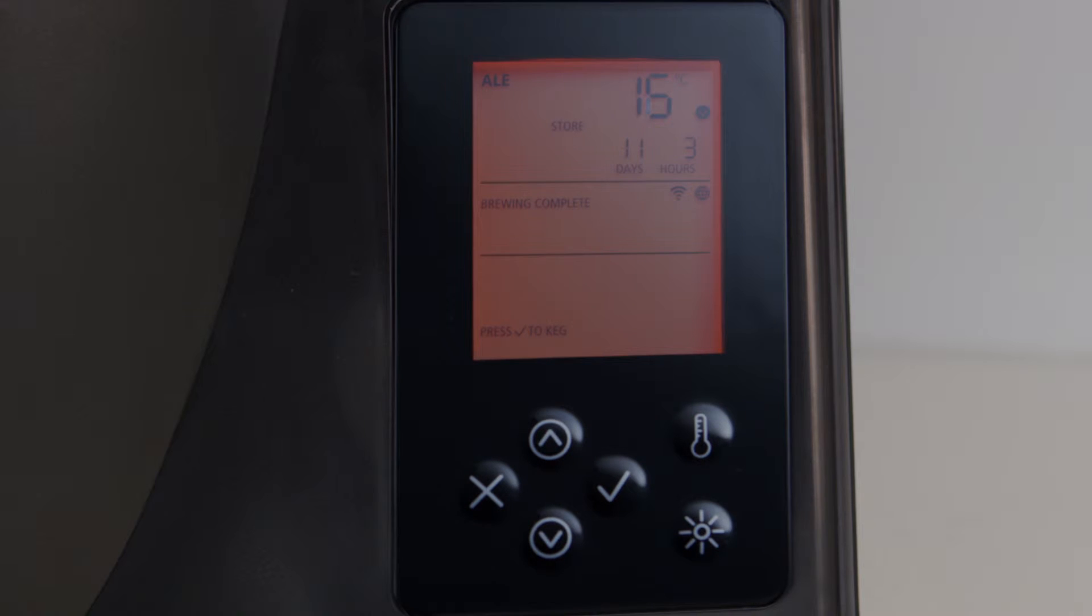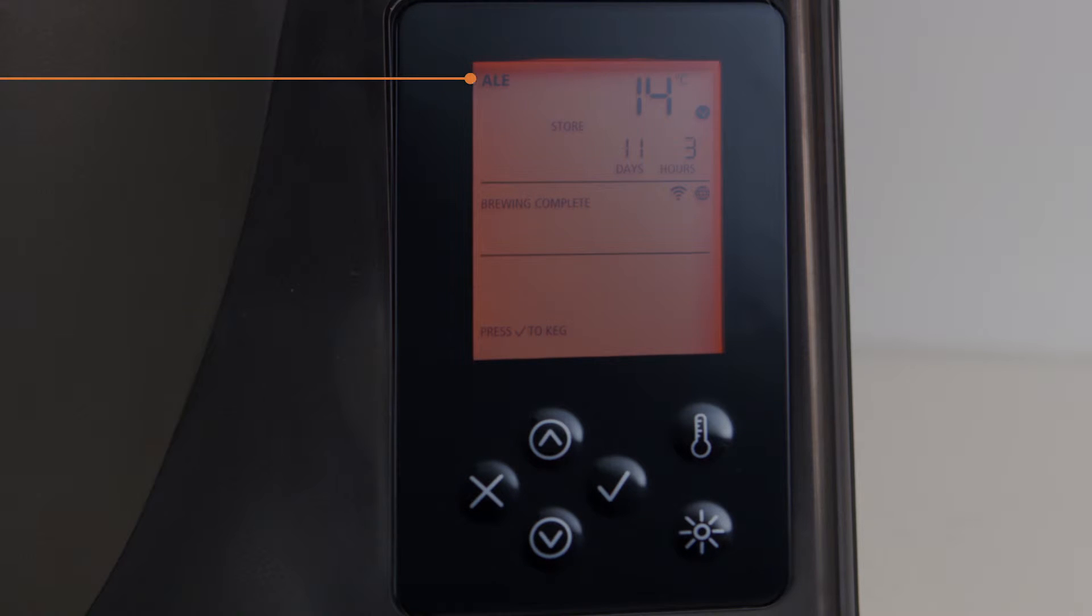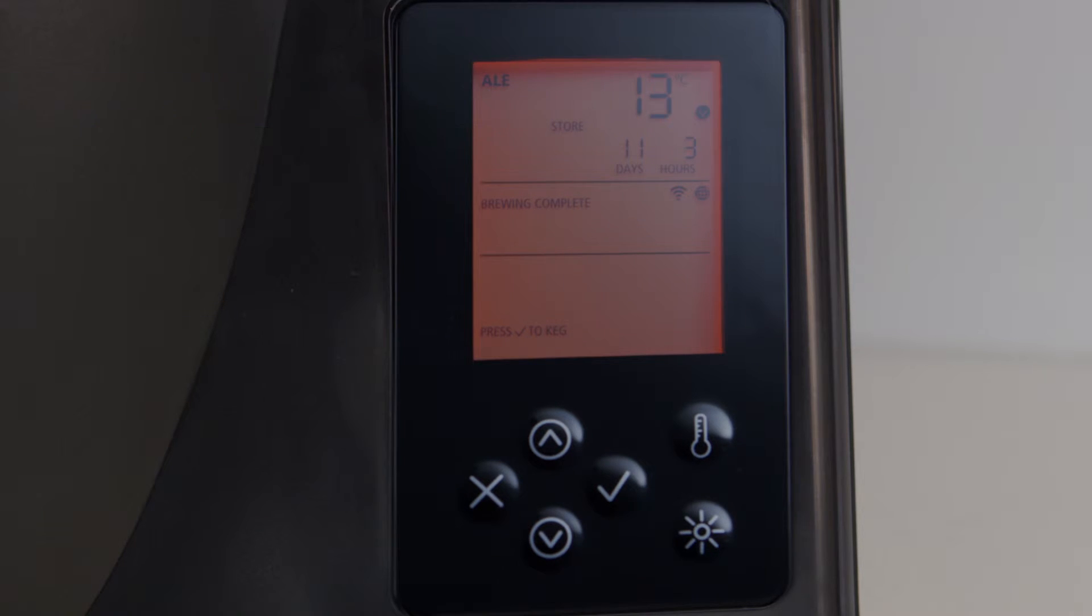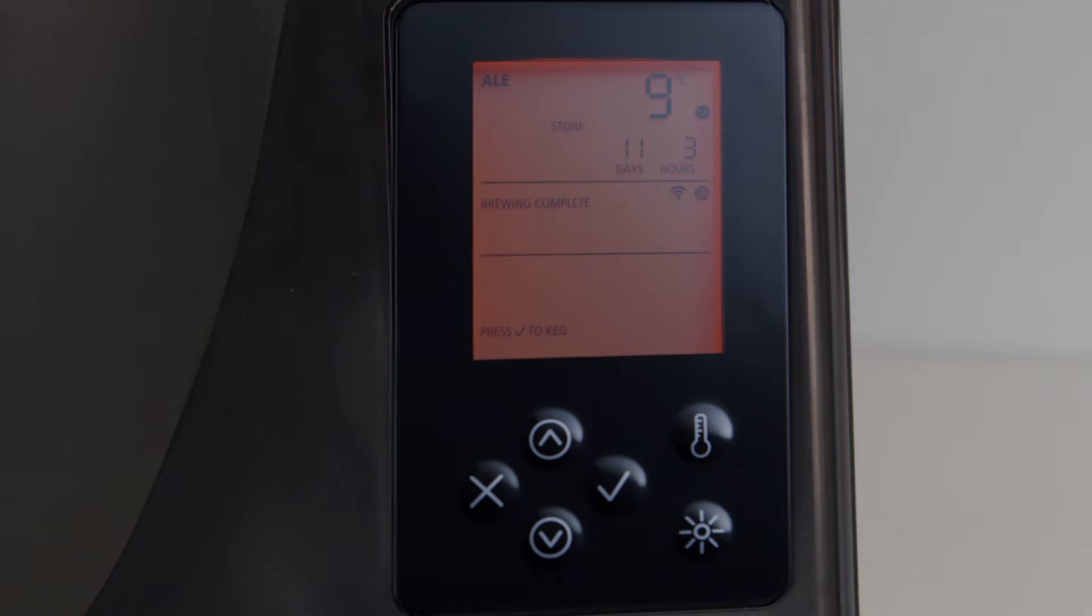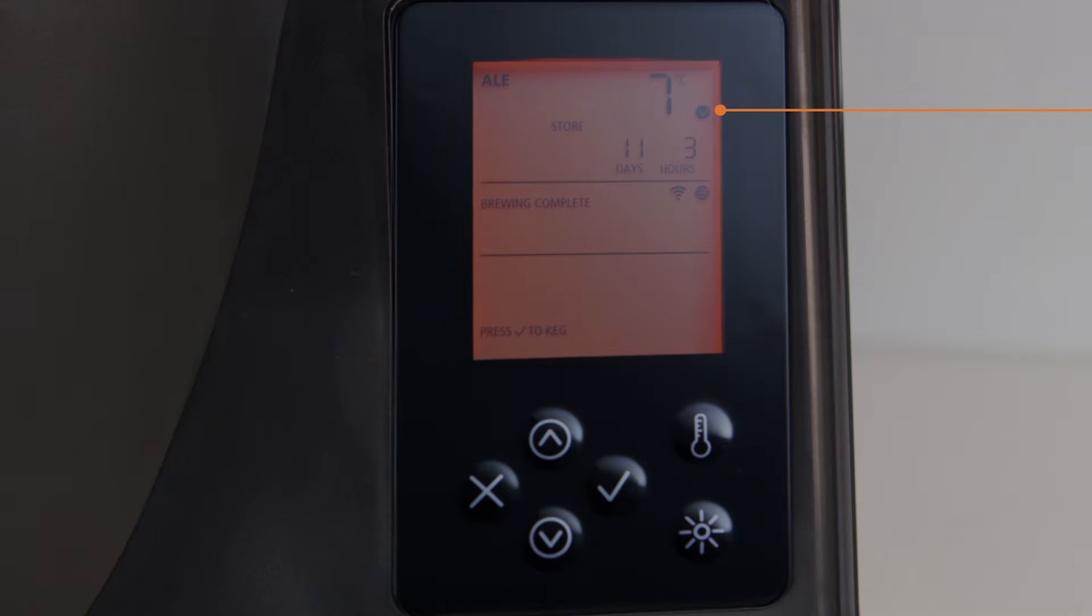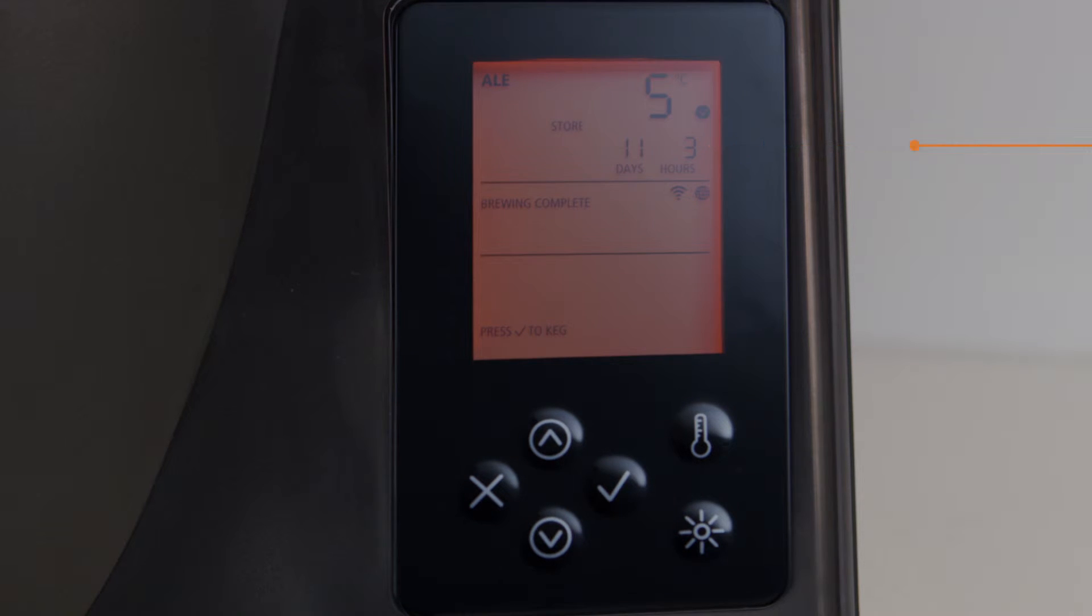The LCD display on your BeerDroid is very easy to understand. During a brew, you can see what program you are running and the active brewing zone. The temperature is shown in either degrees Celsius or degrees Fahrenheit. You can change the display units by pressing the thermometer button. As well as the current brew temperature, the BeerDroid will indicate whether it is heating, cooling or within the target temperature. You will also be able to see the total brew time.